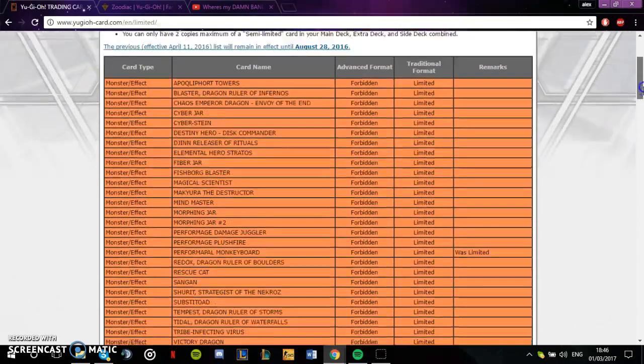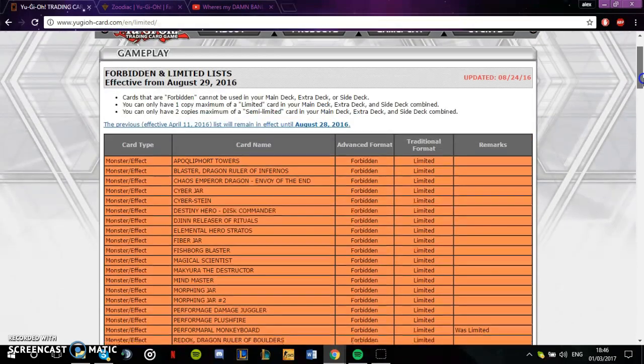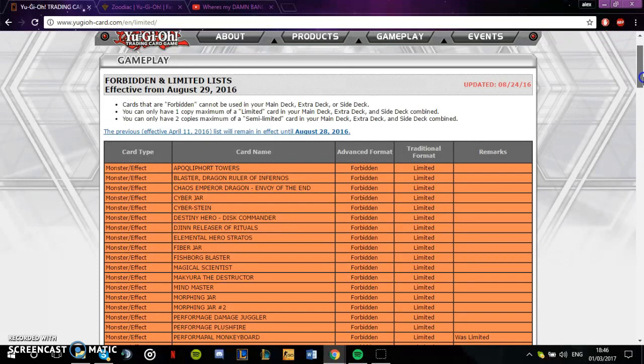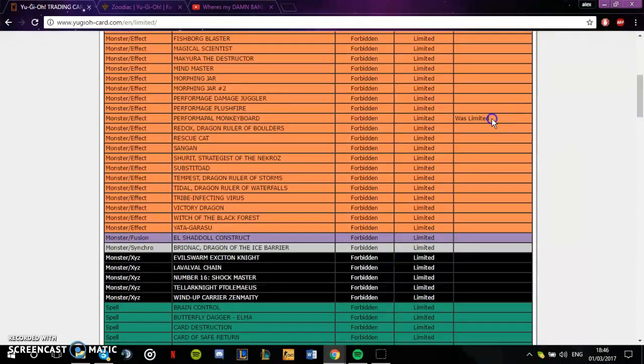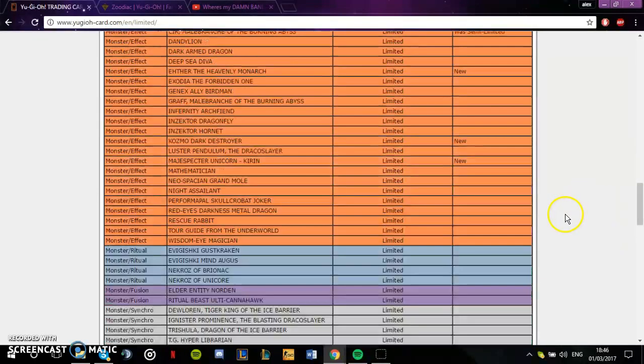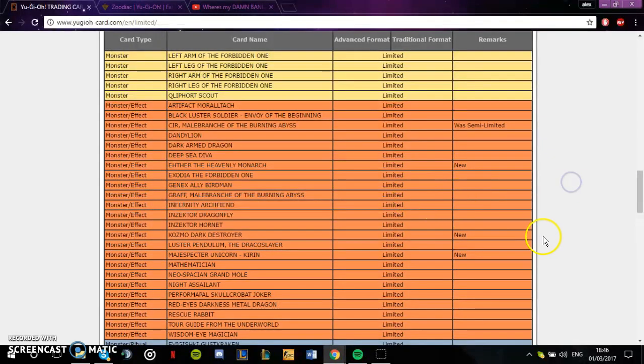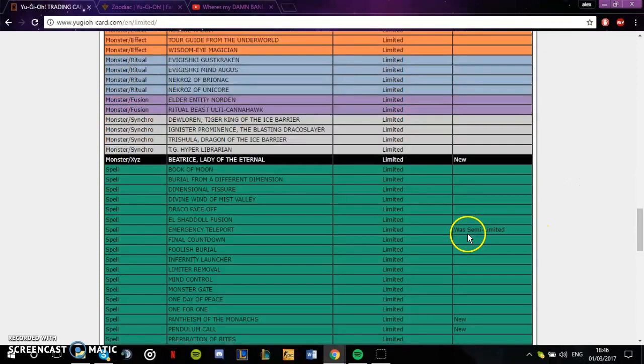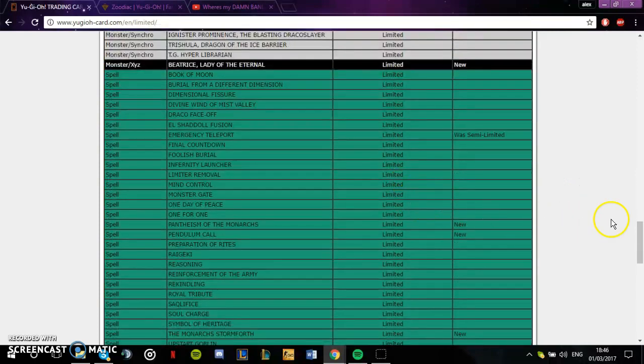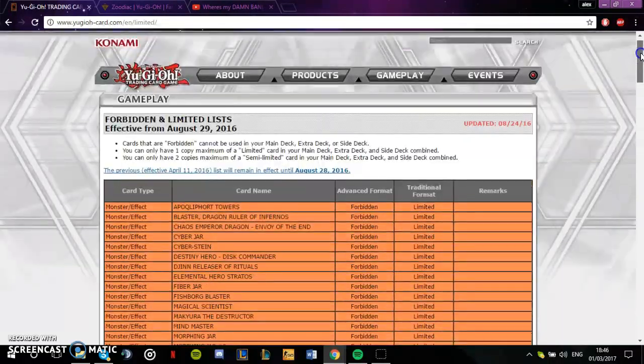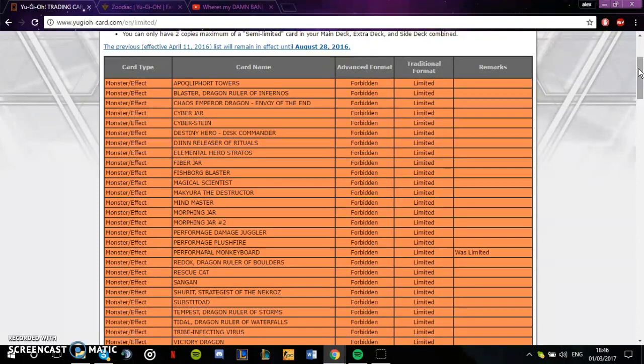We're playing since Pendulum was out of control and Monkeyboard was banned. Kozmo was really strong, PK Fire and Burning Abyss - this was ages ago, this was last year. And now look at the format we're at. To be fair, the only deck that is truly out of control is Zodiac. We're playing on a ban list that was supposed to be for last year.